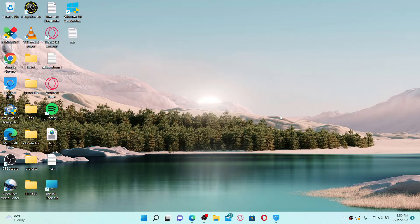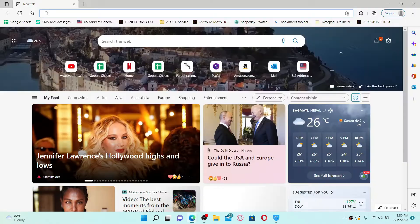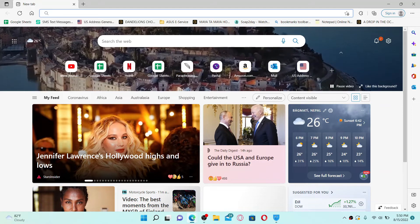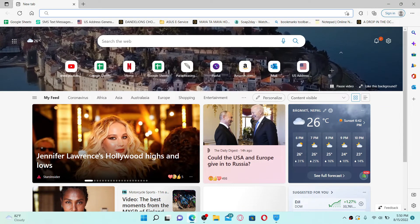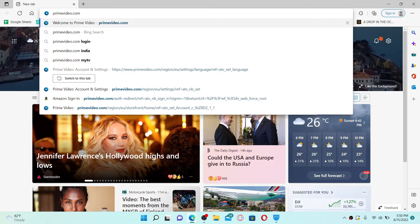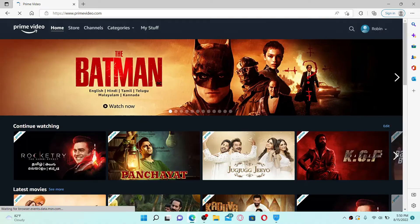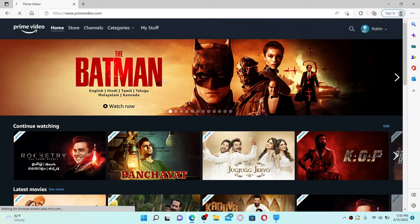Simply open up your Amazon Prime application, or if you are doing this on a web browser, open up a web browser, go to the URL box at the top and type in primevideo.com and press Enter on your keyboard.